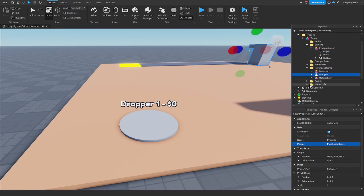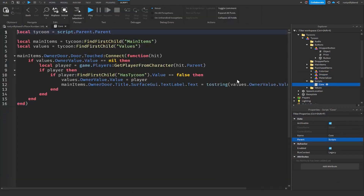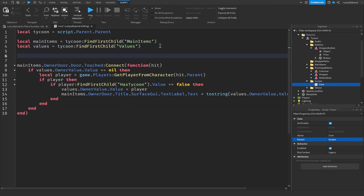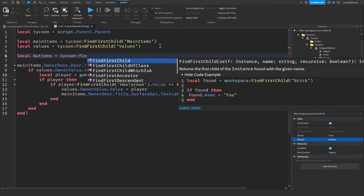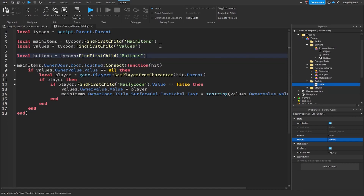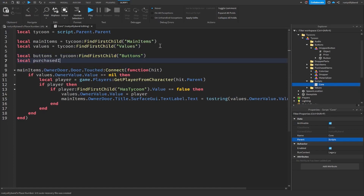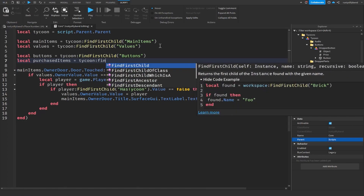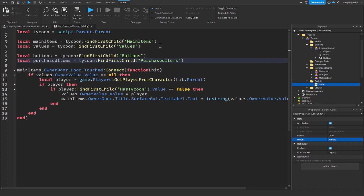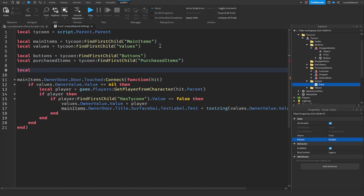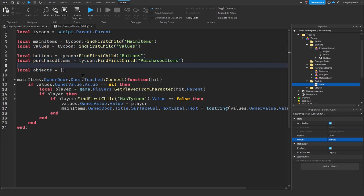Open the scripts folder and open our core script — this is where we'll script all of our buttons. Create a few new variables: `local buttons = tycoon:FindFirstChild('Buttons')` to get our buttons folder, `local purchasedItems = tycoon:FindFirstChild('PurchasedItems')`, and then `local objects = {}` to create an empty table.